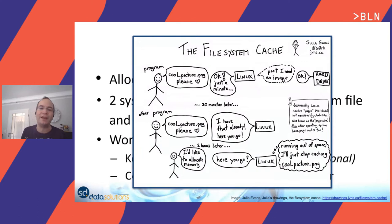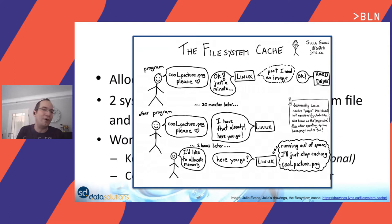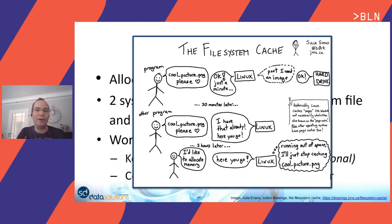A little bit later, another program comes and wants to allocate more physical memory. The kernel figures out there's not enough space to keep all those small snippets of the file in RAM, so it removes them and allows the memory allocation to work.